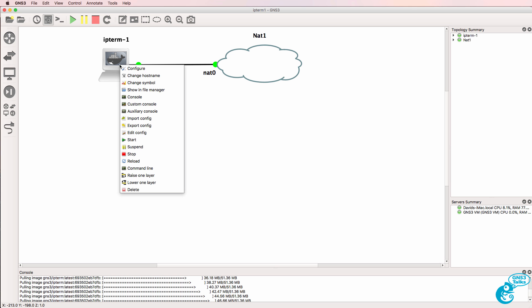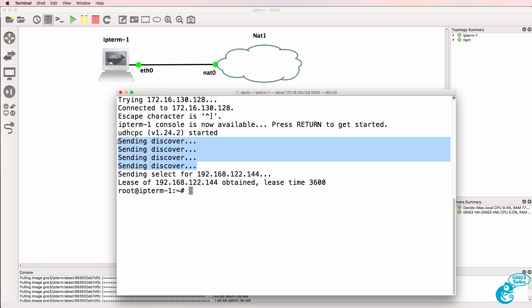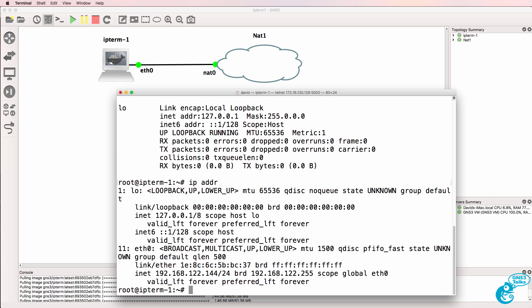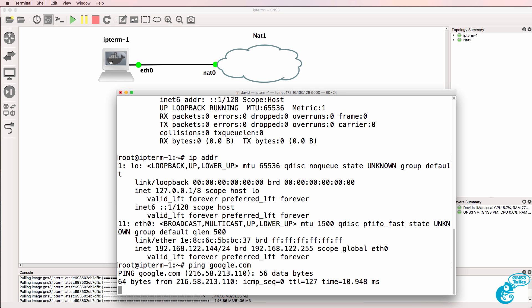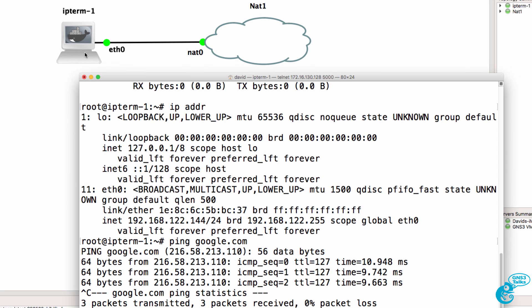So I'll start the device up and open up a console. Notice it's sending discover messages and has now obtained an IP address through DHCP. So ifconfig, as an example, shows me the IP address allocated to the host, or IP address shows me the address allocated to the host. Ping google.com. I'm able to ping Google from IPterm, which is connected to the NAT cloud.